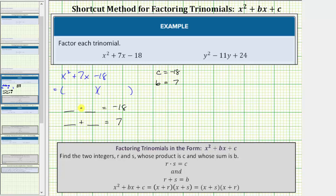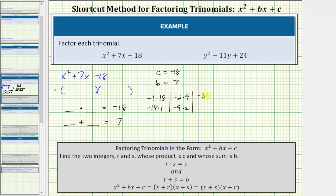To help us determine the value of r and s, let's list all the pairs of integers that have a product of negative eighteen. So we could have negative one times positive eighteen, negative eighteen times positive one, negative two times positive nine, negative nine times positive two, as well as negative three times six, or negative six times positive three.